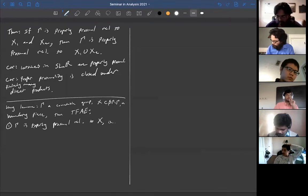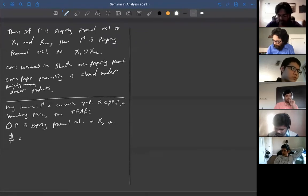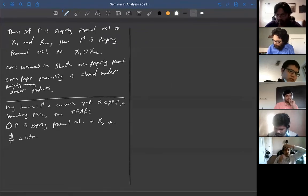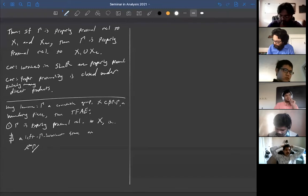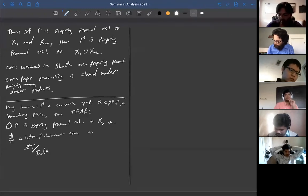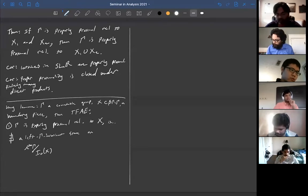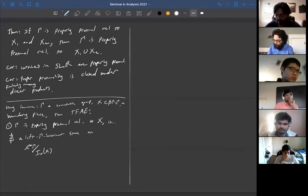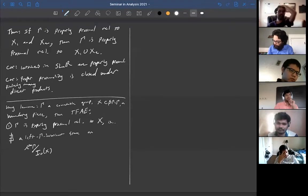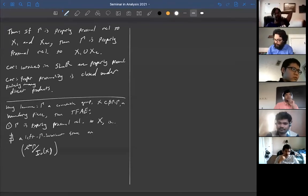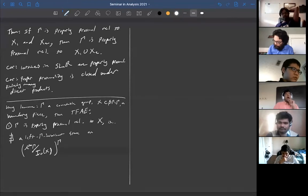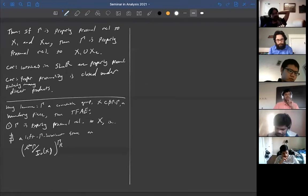Recall that a boundary piece is a closed subset of the Stone-Čech compactification, minus the group, invariant under both left and right multiplication. Properly proximal relative to x means there does not exist a left-gamma-invariant state on L∞(gamma) modulo the ideal of functions which vanish at x.